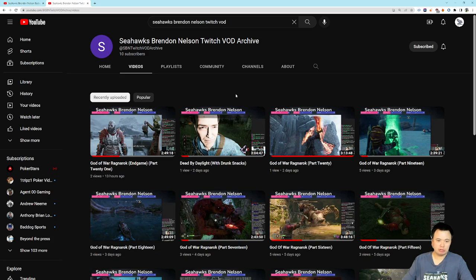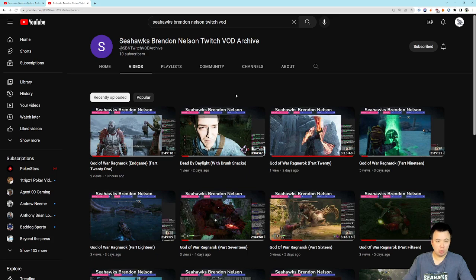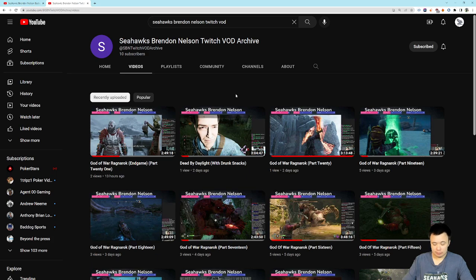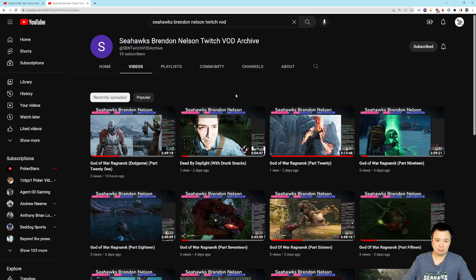Whatever is said on those streams lives forever, and the playthroughs, most importantly, I think, live forever. So, if that interests you, head on over. Seahawks Brendan Nelson Twitch VOD Archive, link in the description. And yeah. That's all I got for this one. Just wanted to let you guys know. So, yeah. If either of those services intrigue you at all, go ahead, head on over, hit sub, and we will be continuing on as normal on this channel, as we always have. All right. See you guys later. Go Hawks. See you tonight.